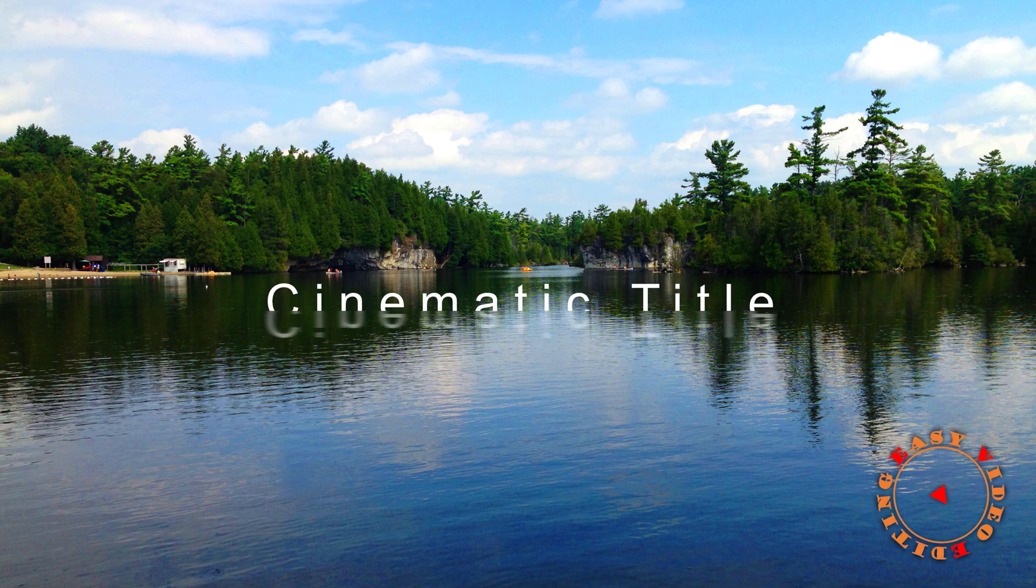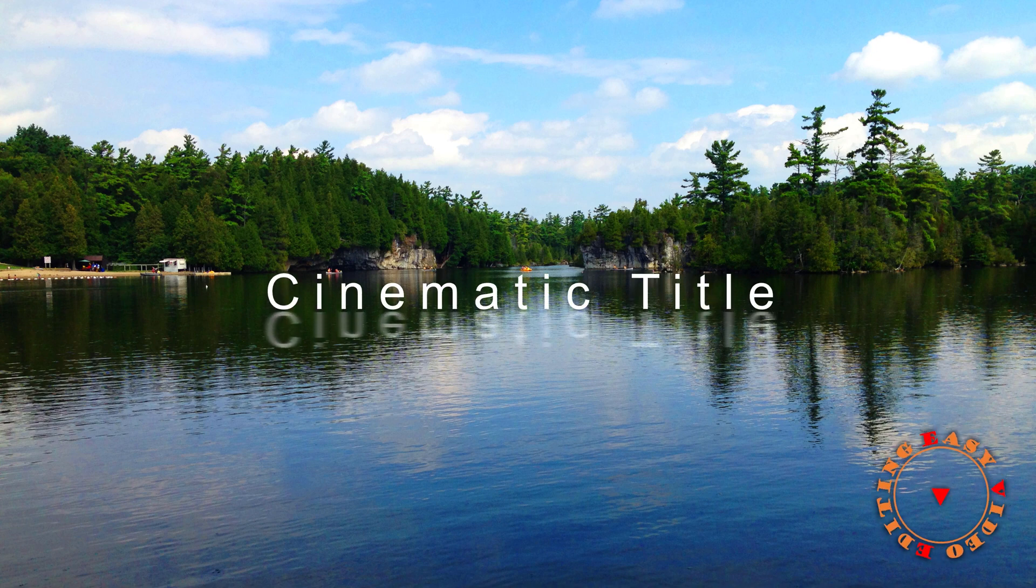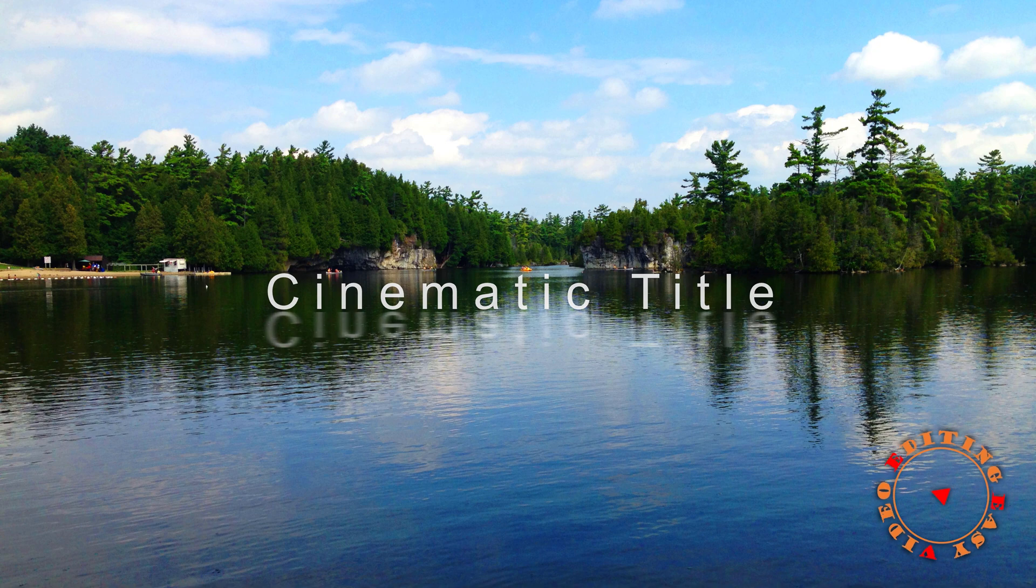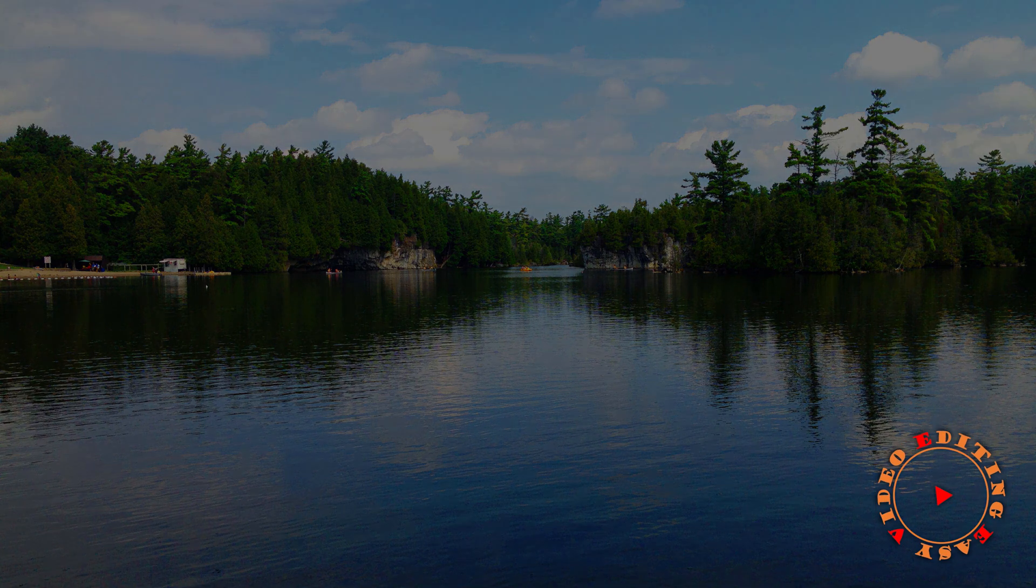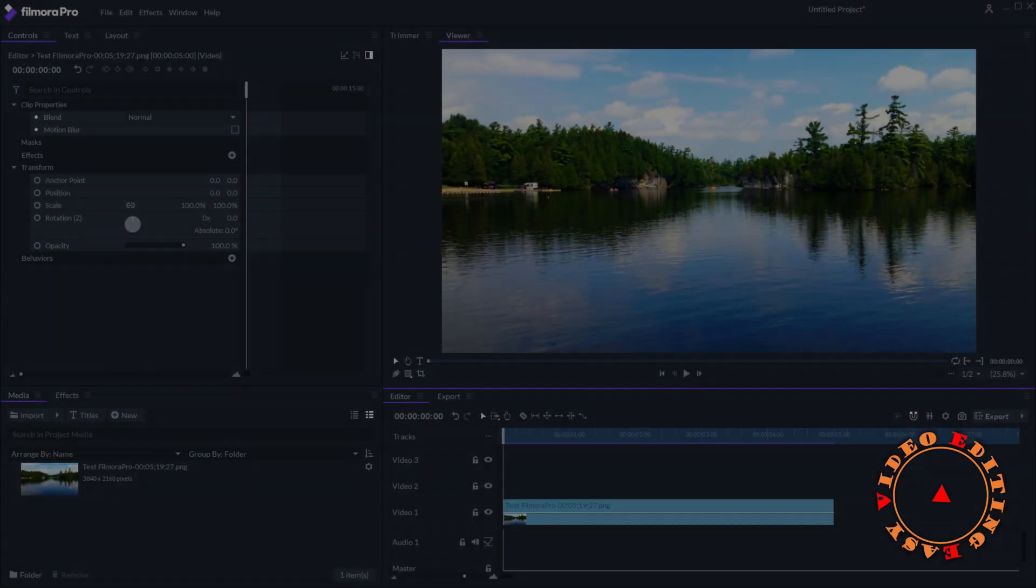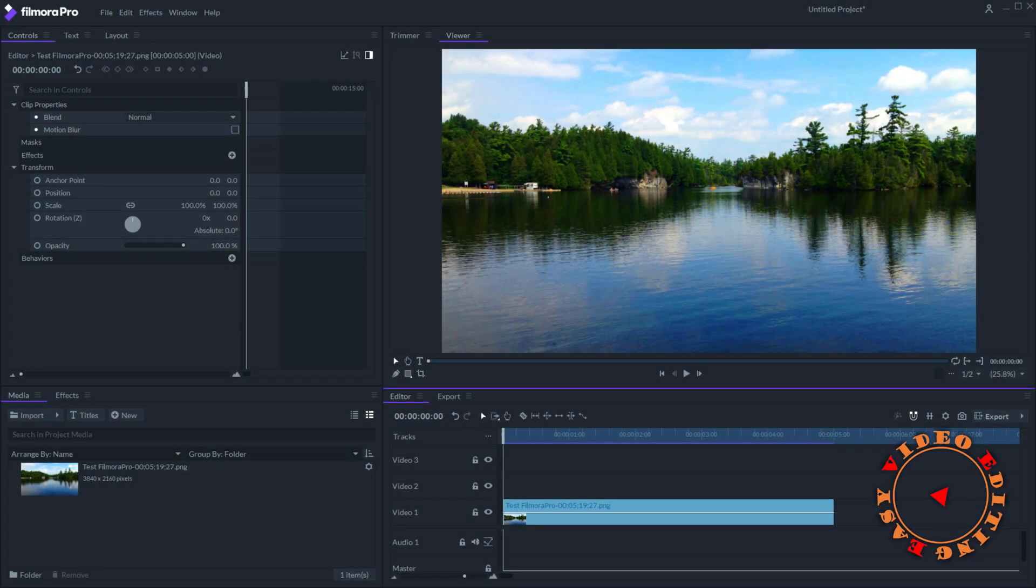This time in FilmoraPro I will create a cinematic title rising over water with reflections. The background used here is a photo I took in the summer.